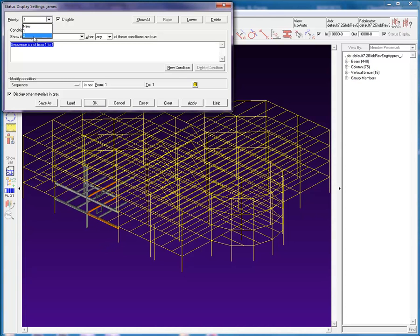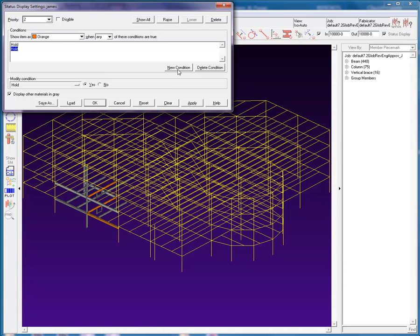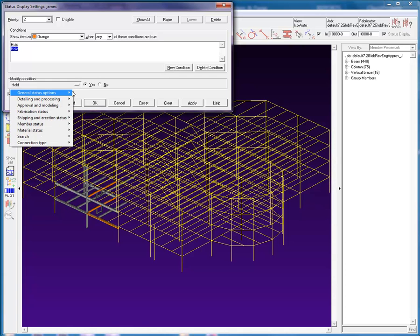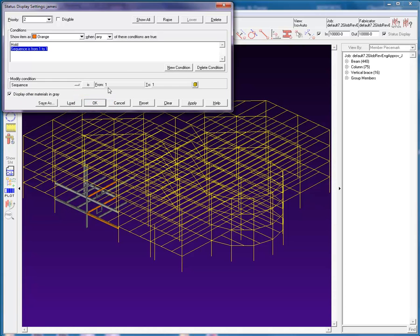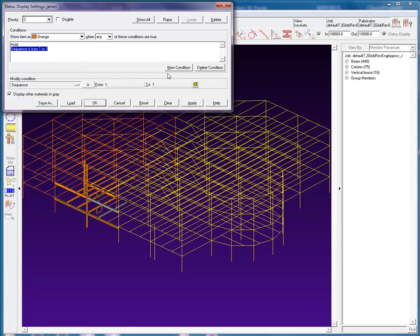Changing to priority level 2, I will select new condition in the condition section. We can see when a new condition is created, the new condition will already be selected for modification. In modify conditions general status options, I will set the sequence to be sequence 1, leaving the expression as is. When I hit the apply button, all the members in sequence 1 will be orange, and only one held member in sequence 2 is orange. Why is this?